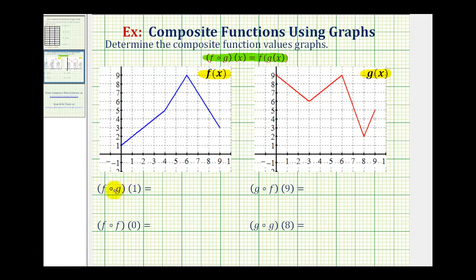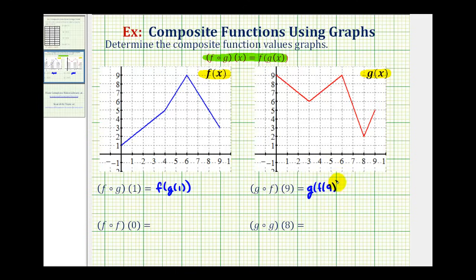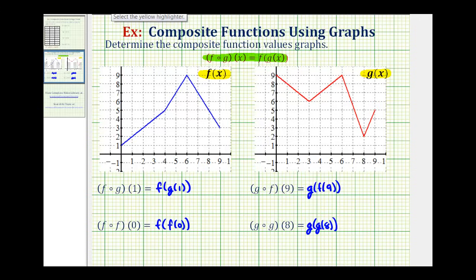So for f of g of one, or f after g of one, we can write this using this notation here. For g of f of nine, or g after f of nine, we can write using this notation. For f of f of zero, and for g of g of eight, we can write similarly. The important thing to remember when evaluating a composite function is to know which function to evaluate first. Using this notation, it's easier to see we're always going to evaluate the inner function first. So for this composite function, we'll determine the value of g of one first — another way to remember this is to read it as f after g of one.